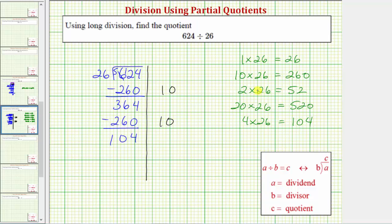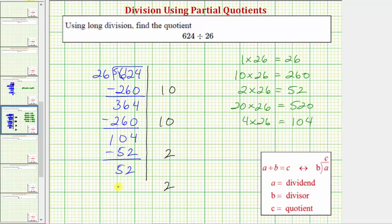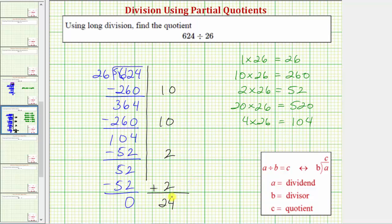Because 52 is less than 104, we know there's at least two 26's in 104. Let's use a partial quotient of 2: 2 times 26 equals 52, we subtract. This difference is 52, and again because we know 2 times 26 equals 52, there's exactly two 26's in 52. So we use the partial quotient of 2 again: 2 times 26 equals 52, subtract, and of course we still have a remainder of 0. Because the remainder is 0, to find our quotient we sum the partial quotients, which once again gives us 24.